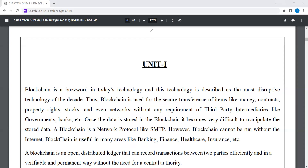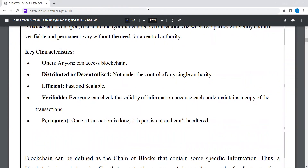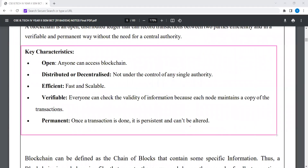The key characteristics of blockchain are: Open — anyone can access blockchain. Distributed or decentralized — not under control of any single authority. Efficient — fast and scalable. Verifiable — everyone can check the validity of information because each node maintains a copy of the transactions. And persistent — once a transaction is done, it is permanent and cannot be altered.